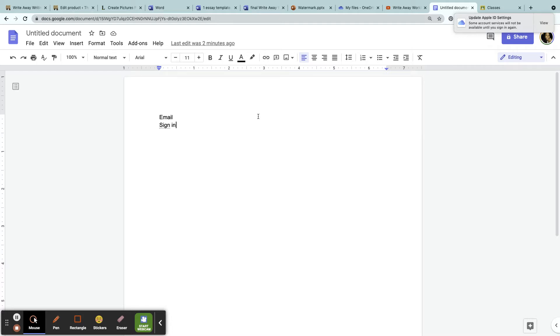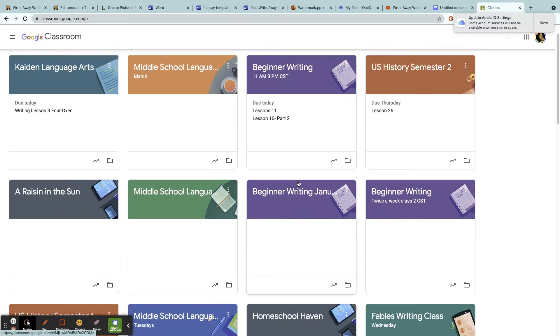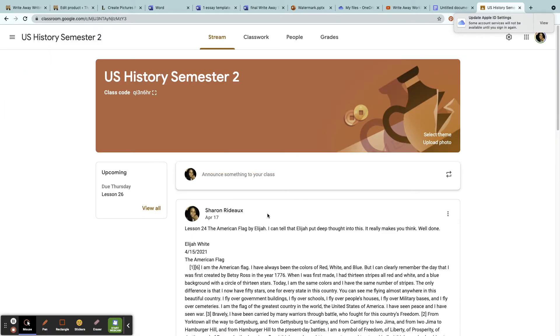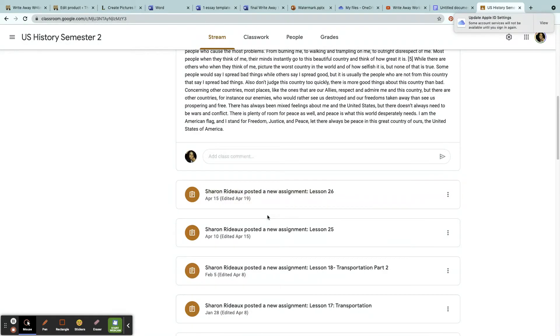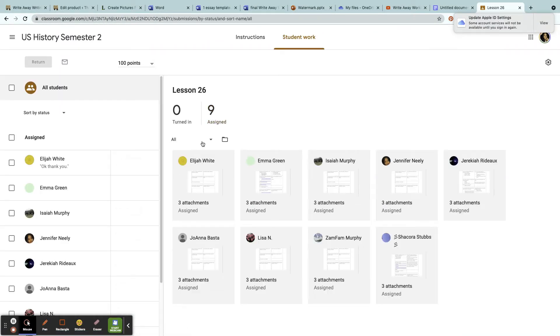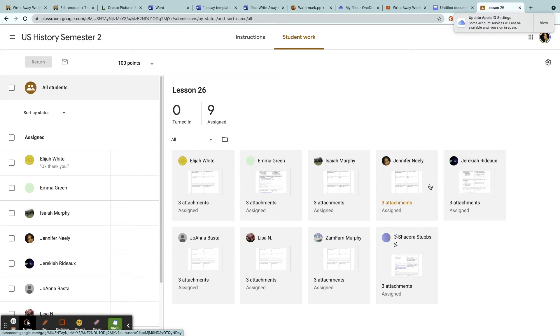Whenever they submit their assignment in Google Classroom, I am able to grade it. For example, once they post an assignment I can see that it's turned in. I can also click on each one of these attachments and see if they even have started on it.